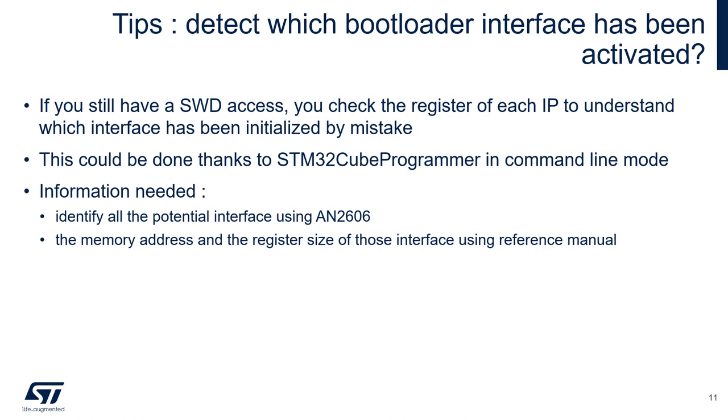There is a graphical version in beta, but I will recommend the command line. Information needed for this: identify all the potential interfaces through the AN2606, and get the memory address and the register size of those interfaces through the reference manual.